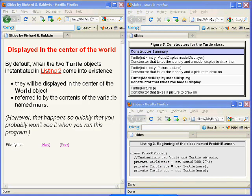By default, when the two turtle objects instantiated in listing two on the right come into existence, they will be displayed in the center of the world object that is referred to by the contents of the variable named Mars. However, that happens so quickly that you probably won't see it when you run this program.